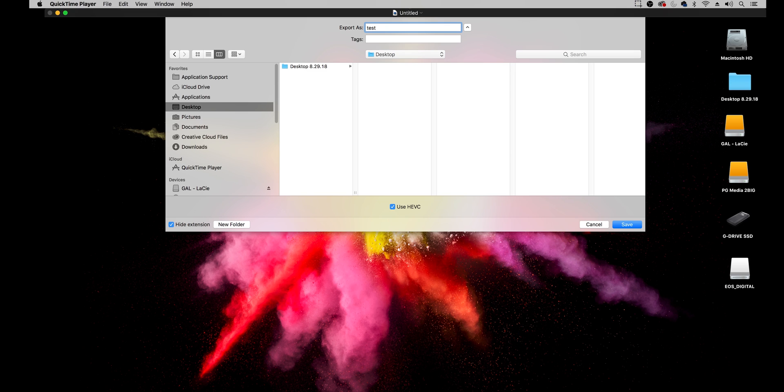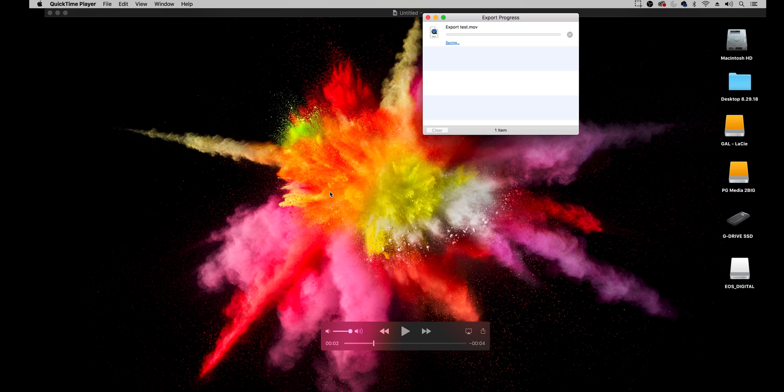So I'll just save this as test and hit save and it's going to export this test.mov to my desktop.